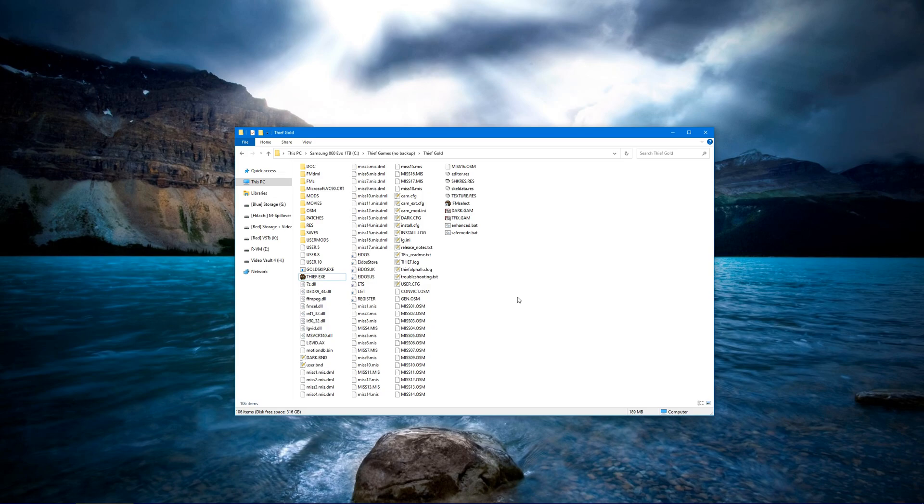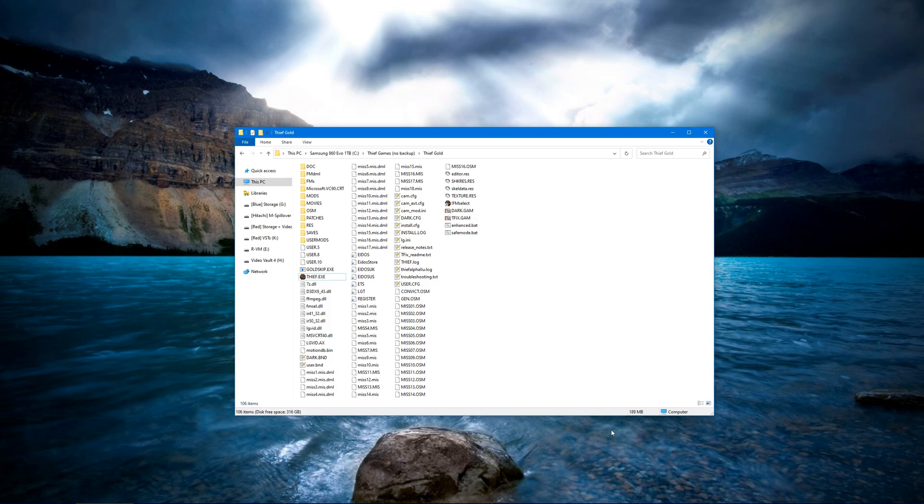Hey guys, so I noticed a lot of people are having this issue where the gamma in Thief either doesn't work at all or it doesn't capture on stream, so I just wanted to tell you guys the quick and easy fix for this.